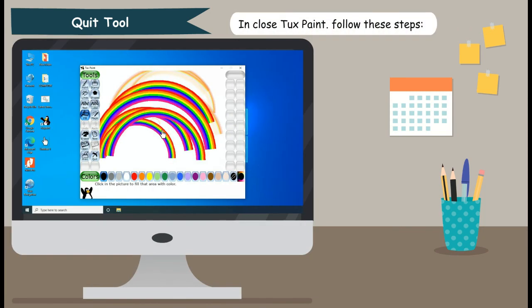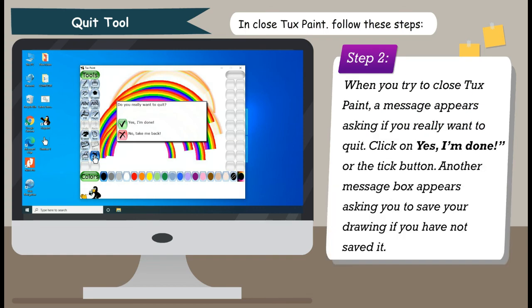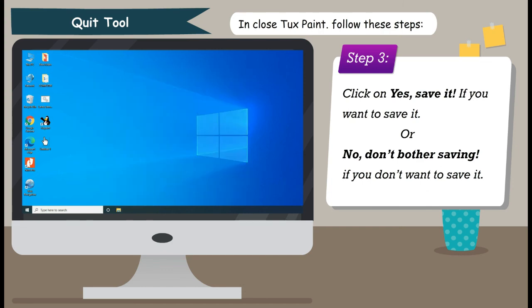Quit Tool: To close Tux Paint, follow these steps. Step 1: Click on the Quit button in the toolbar. Step 2: When you try to close Tux Paint, a message appears asking if you really want to quit. Click on 'Yes, I am done' or the tick button. Another message box appears asking you to save your drawing if you have not saved it. Step 3: Click on 'Yes, save it' if you want to save, or 'No, don't bother saving' if you don't want to save it.